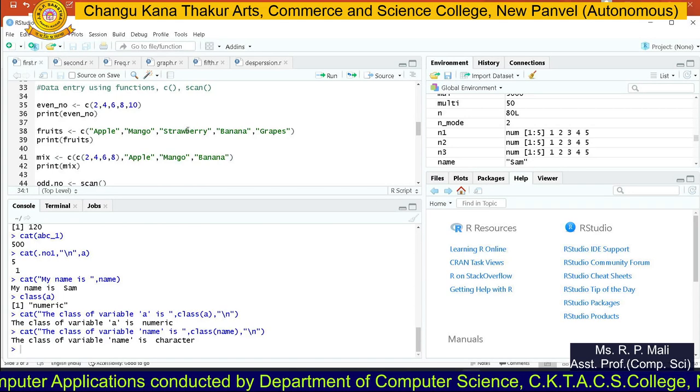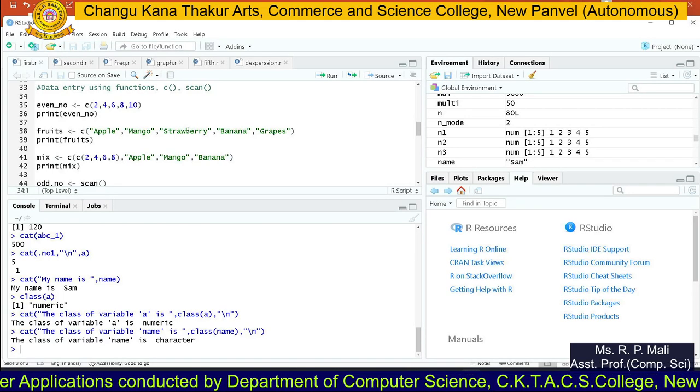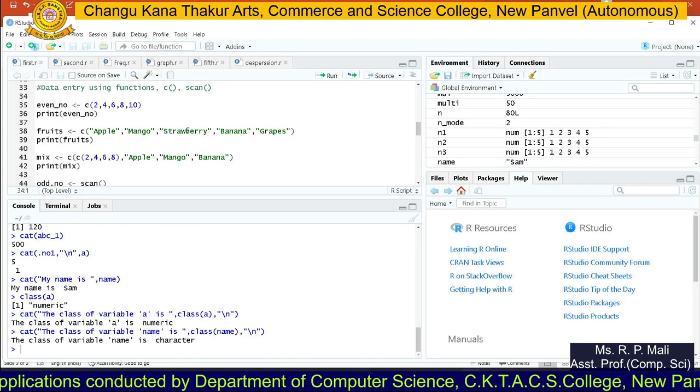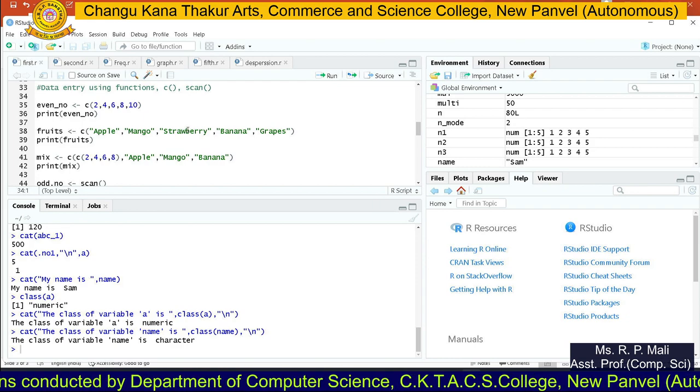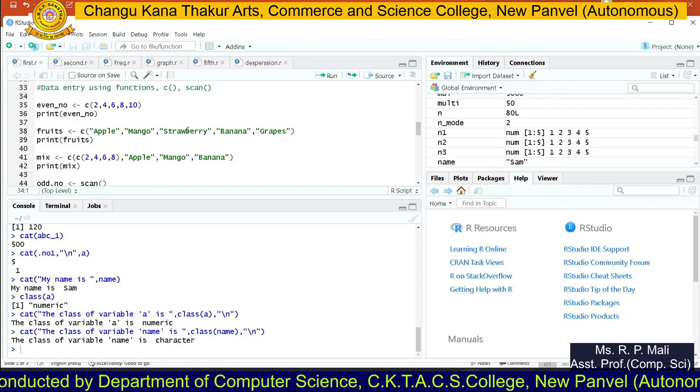Hello friends, so now we are going to see the data entry using C function and scan function.